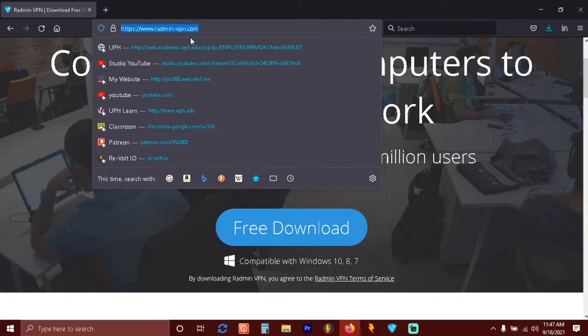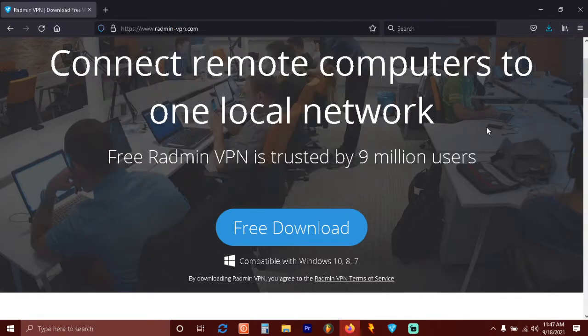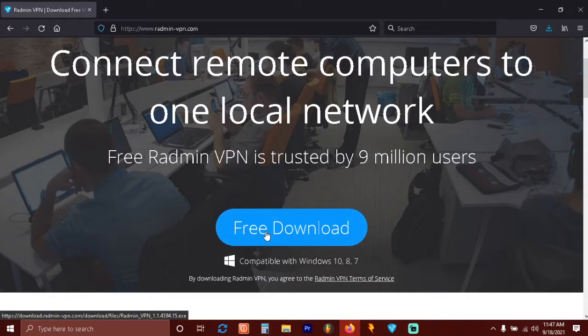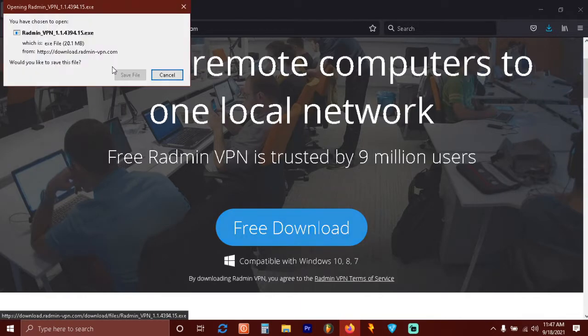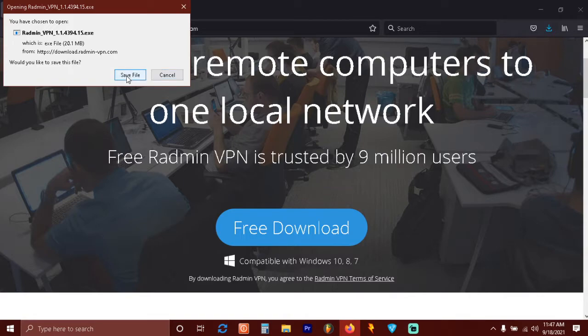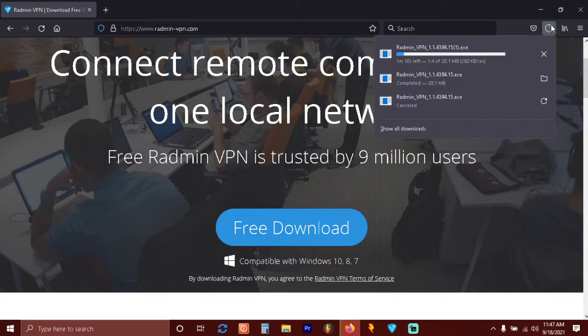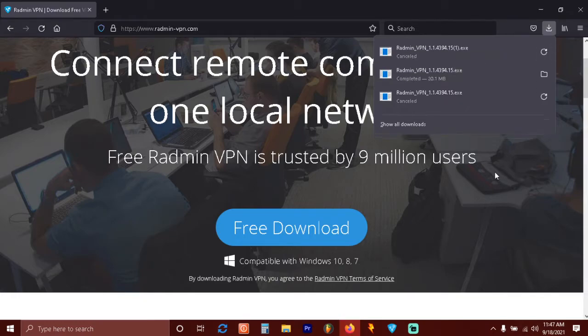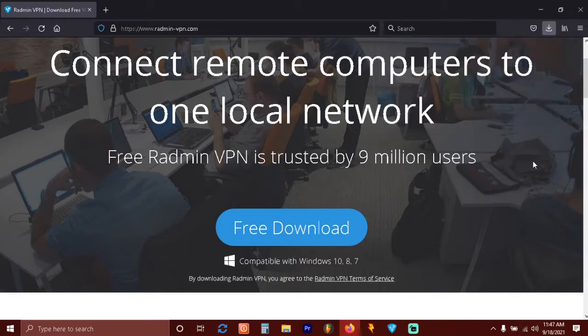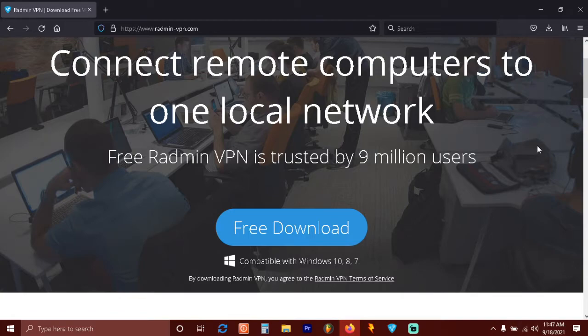Open the Radmin VPN official website that I'll put in the descriptions. Press the free download here and then save the file. I already have Radmin VPN downloaded, so I'll stop it. Once you're done with the download, just press it to install and then open Radmin VPN.